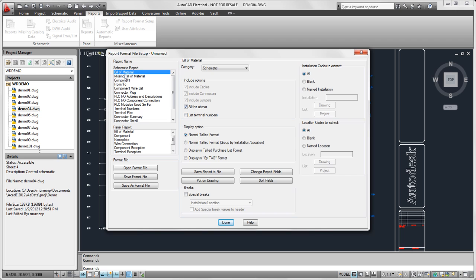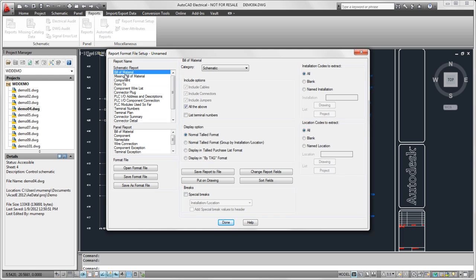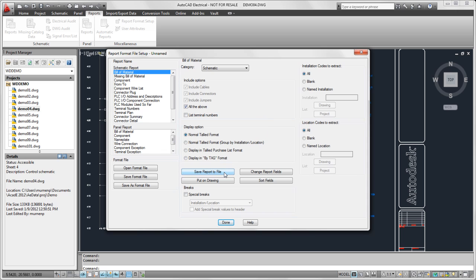Now I am going to select the report that I want to create the set file for. So I'm going to create it for Schematic Bill of Materials, and I'm going to set it to be the normal tallied format.